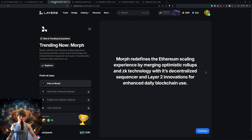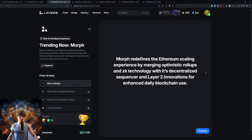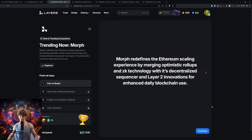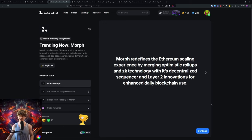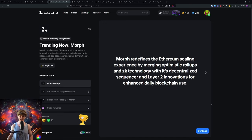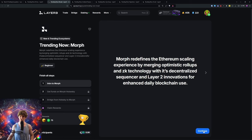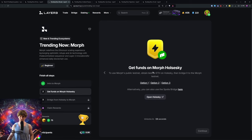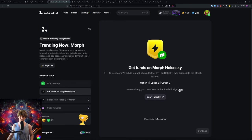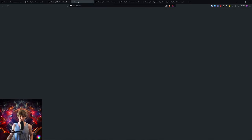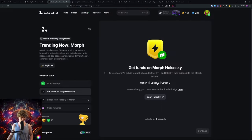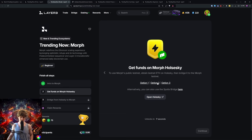Next up, Morph. Morph is redefining the Ethereum scaling experience by merging optimistic rollups and ZK technology with its decentralized sequencer and Layer 2 innovations for enhanced daily blockchain use.